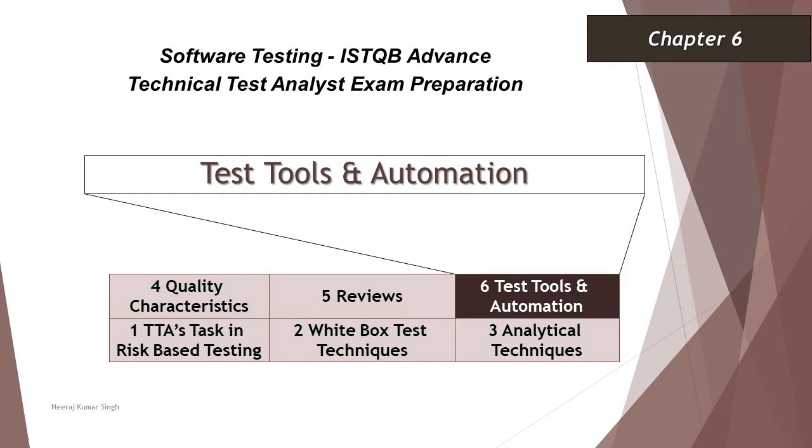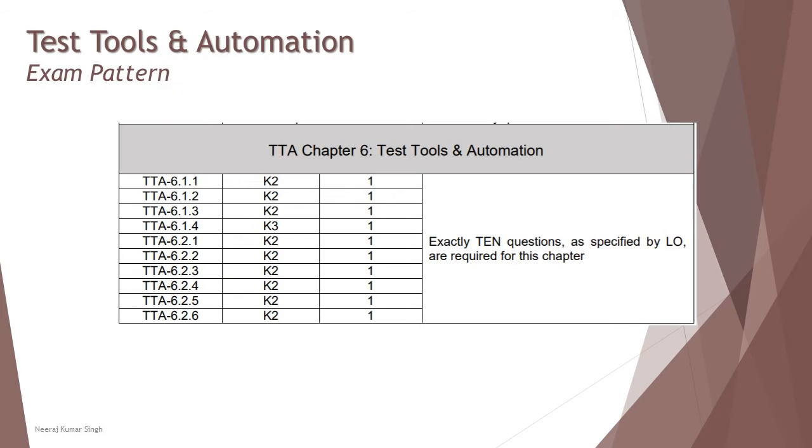Hello friends and greetings for the day. Welcome back to another tutorial on ISTQB Advanced Technical Test Analyst. We are in chapter 6 and this tutorial is about the sample questions on chapter 6 as we have covered the necessary topics in previous tutorials.